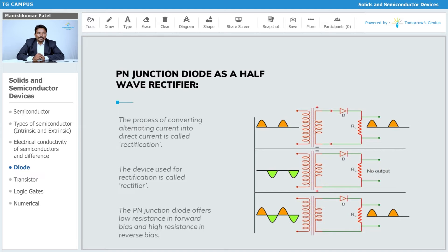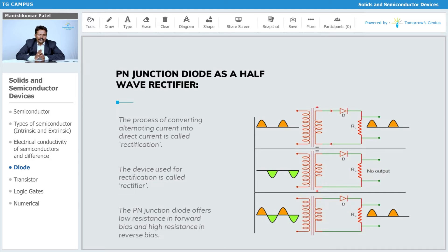Now considering the application of the diode in forward bias and reverse bias, we use a circuit with a transformer, a diode, and a resistance. The transformer is either a step-up or step-down type. Rectification is the conversion from an AC signal to a DC signal.